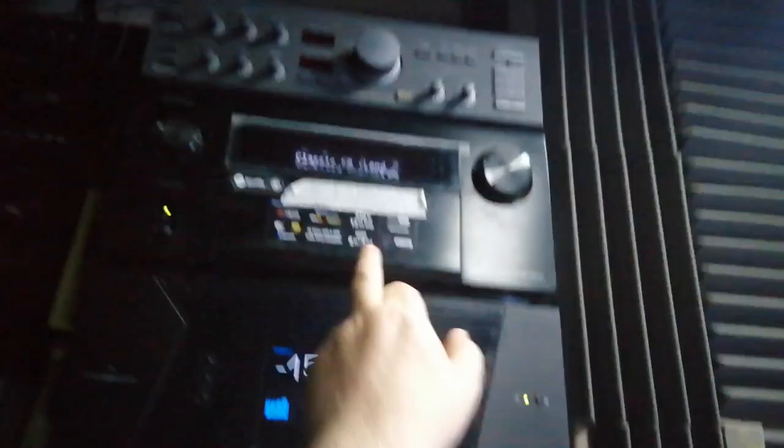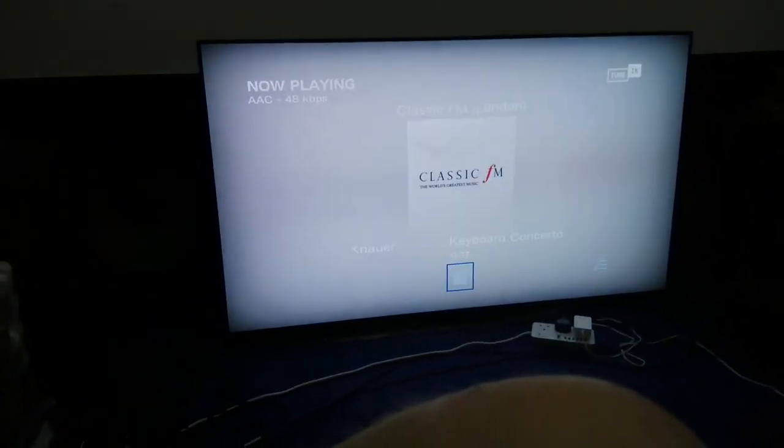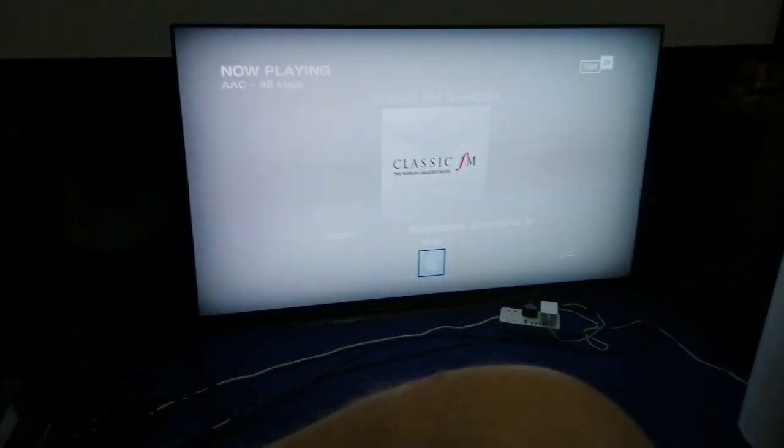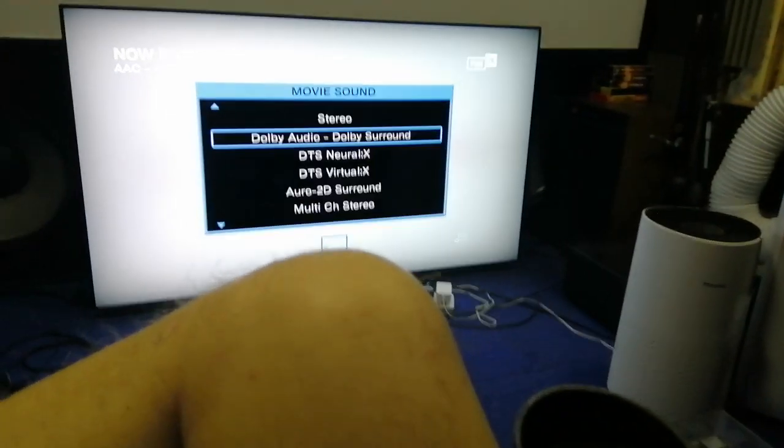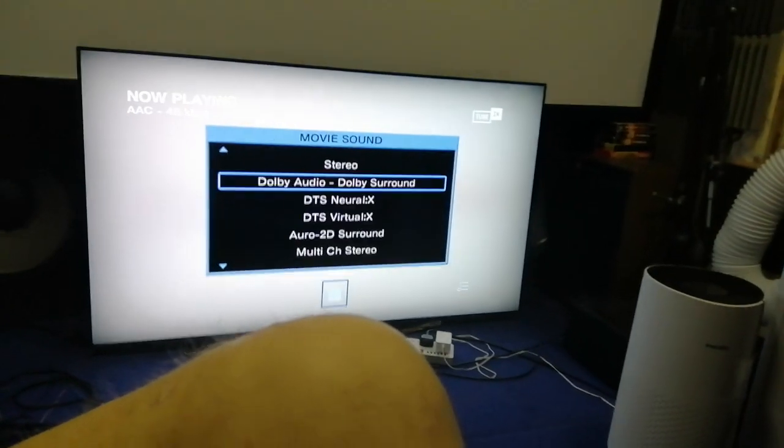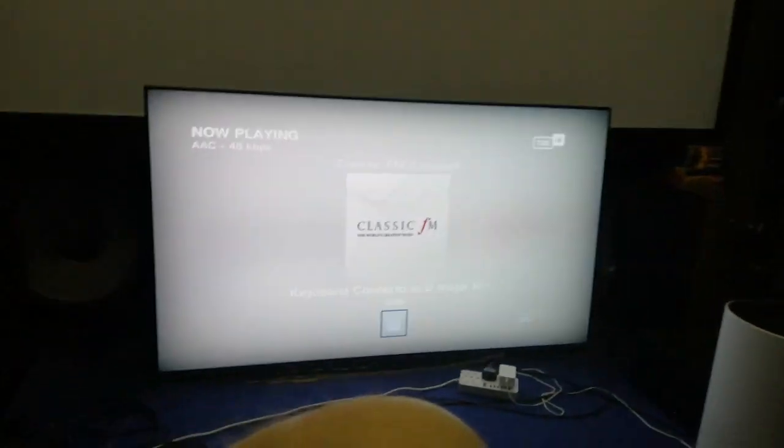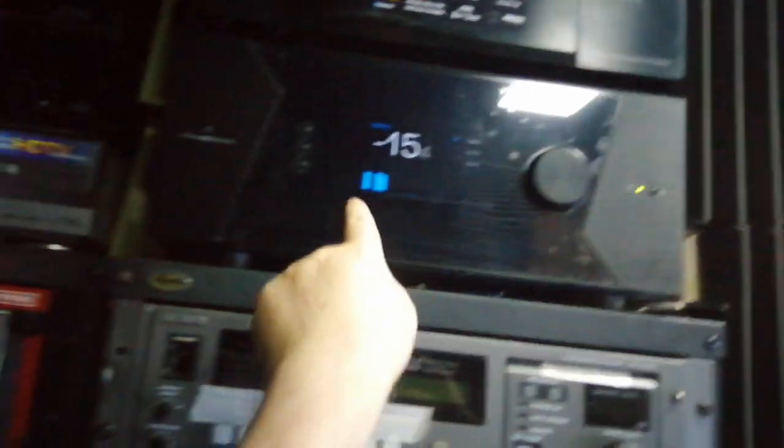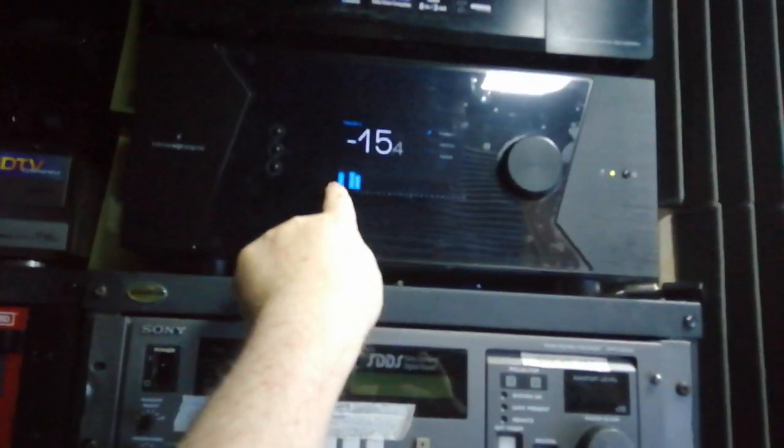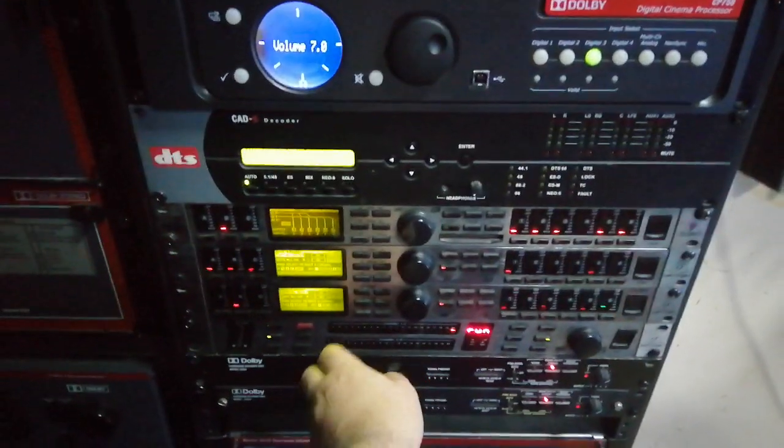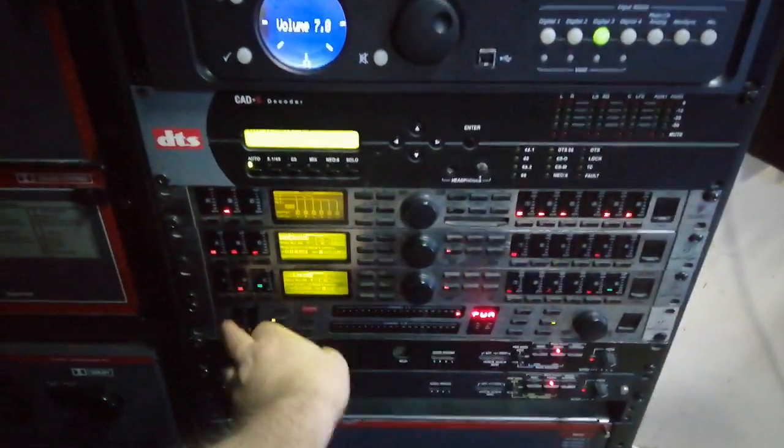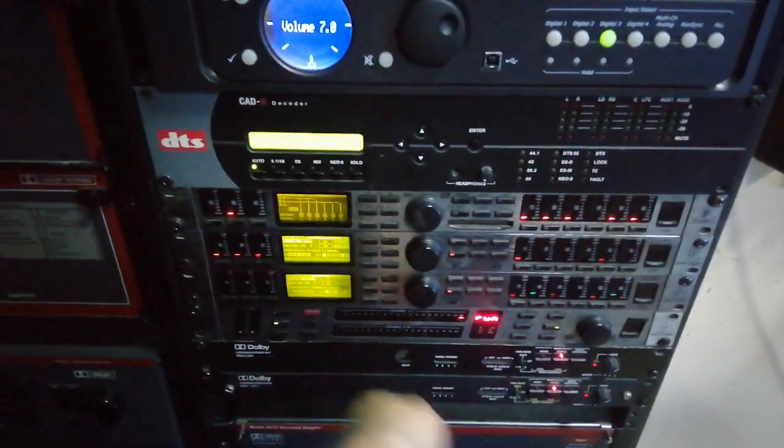Of course it's going, hang on if I remember right, it's probably going pro logic through the... Let's switch that to the stereo output. Okay, that's it, that's better.